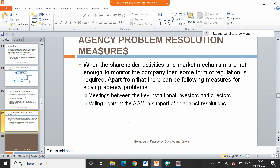When shareholder activities and market mechanisms are not enough to monitor the company, some form of regulation is required. Apart from that, there are many other measures for solving agency problems — for example, companies can hold meetings between key institutional investors and directors, so directors and employees understand the real purpose of the company and cannot misuse its funds or resources. Voting rights at AGMs, the annual general meetings, held in support of certain resolutions, can also serve as a mechanism to resolve conflicts when they arise.